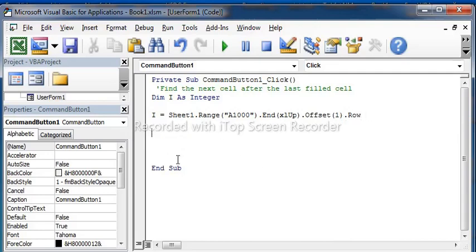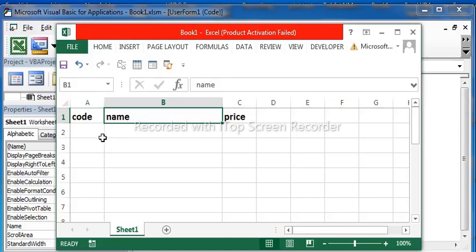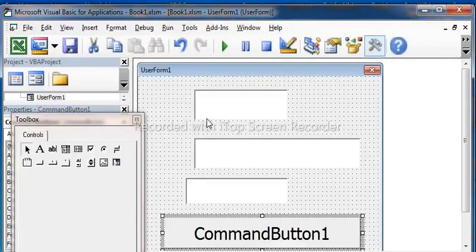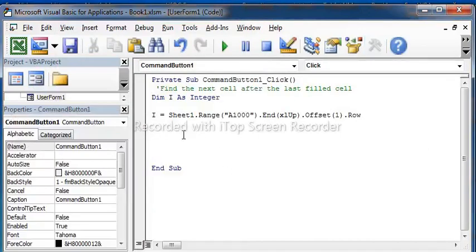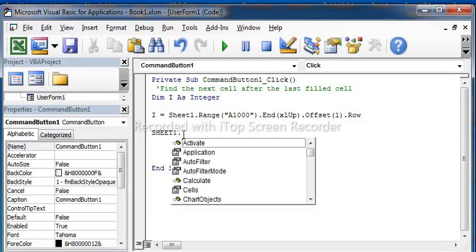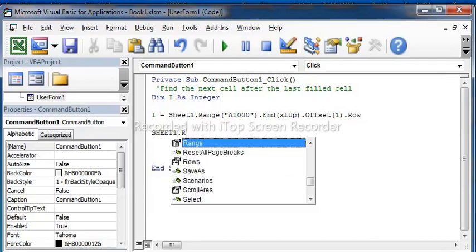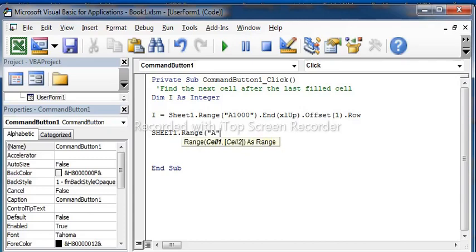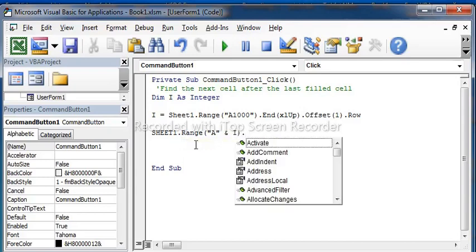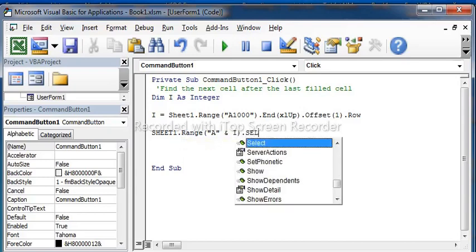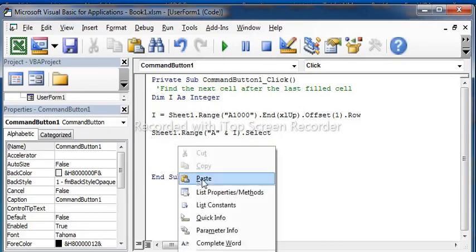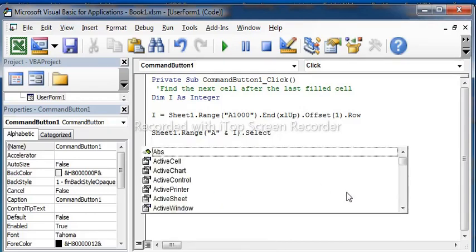Now offset, offset is a get this number two, we test sheet one, range A, A, and I selected active, use it as the active.